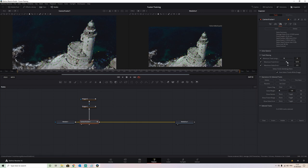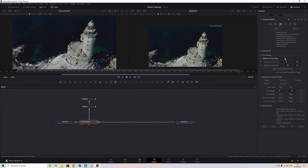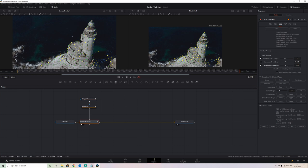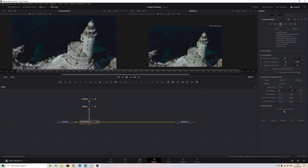If we wanted to refine it further we have these controls here. When we adjust the track length up, we'll see that certain tracks get selected for deletion. To get the solve error tighter we can adjust these settings — we want to leave at least a couple of thousand tracks. Bringing these down reduces the amount of tracks that have a high error percentage, and if we delete them it removes those inaccurate tracks.